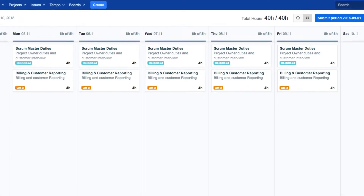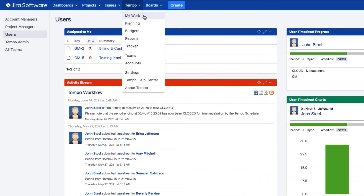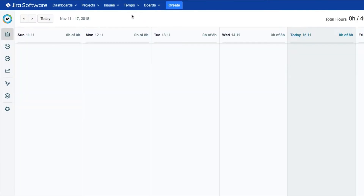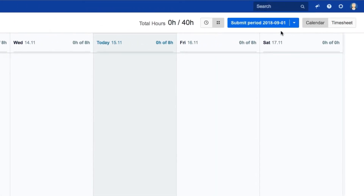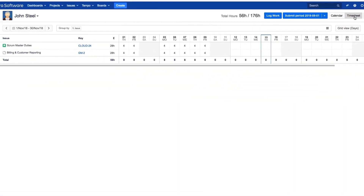The calendar makes it easy to see your work with large cards in a calendar format. To open My Work, you can choose it from the Tempo menu or from the Tempo sidebar at the left. There are two views in My Work: the calendar that you see here, and the timesheet which gives you more of a report-like view of your work.